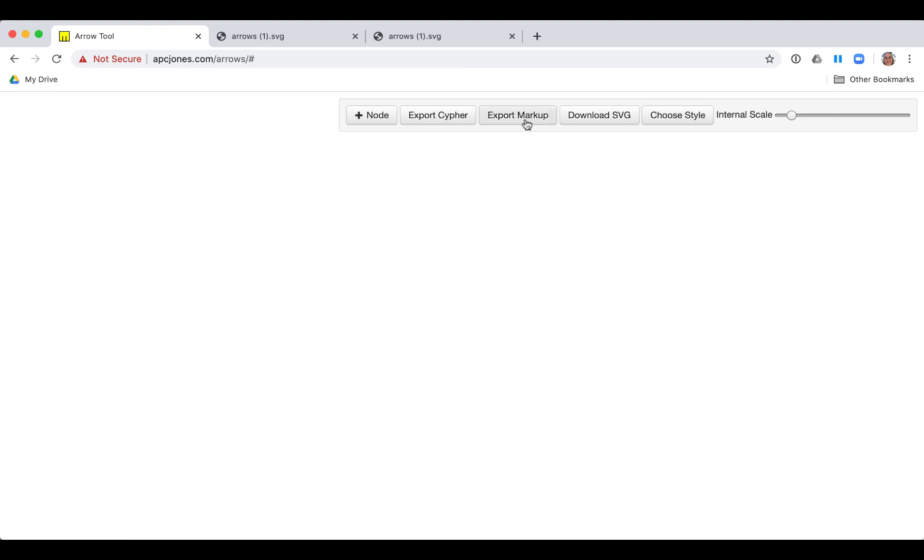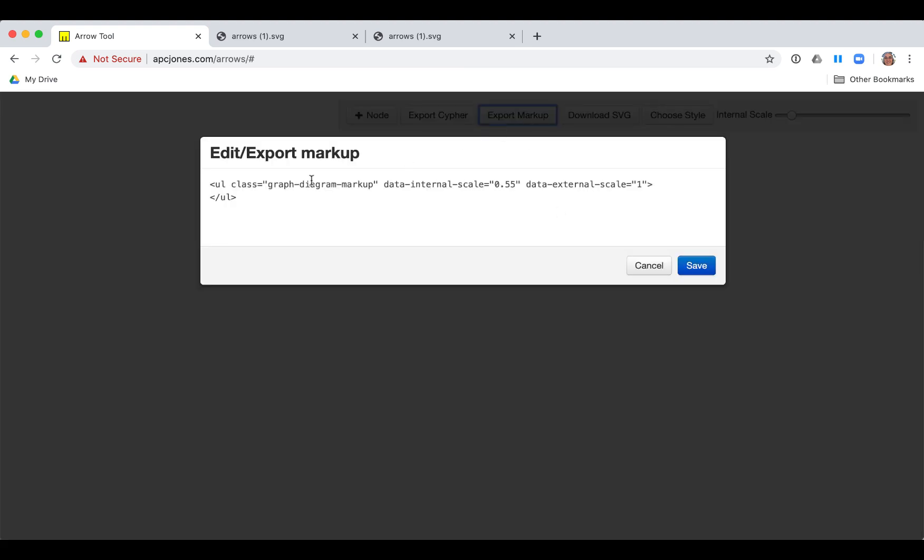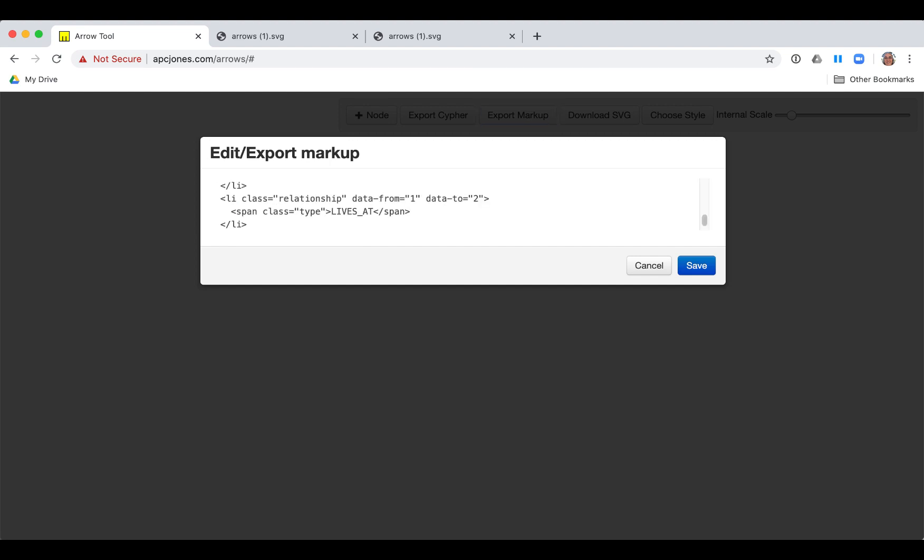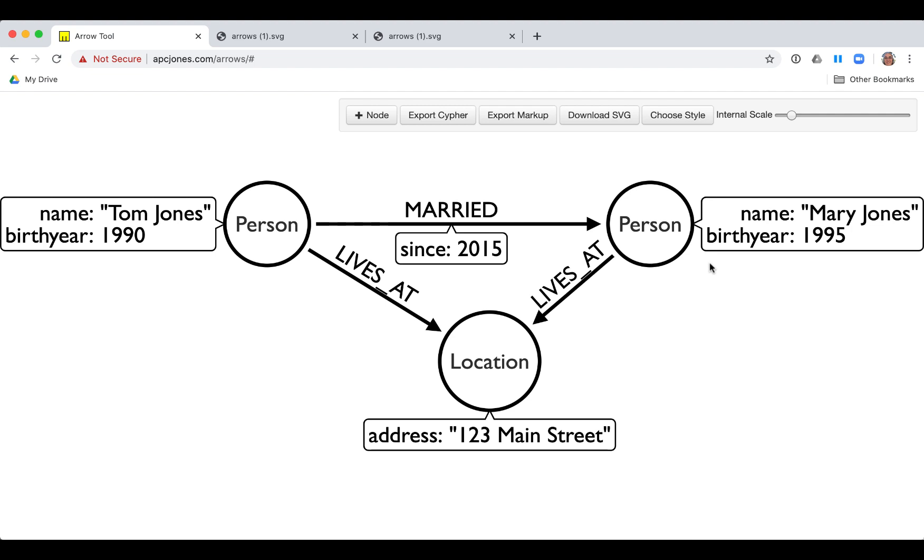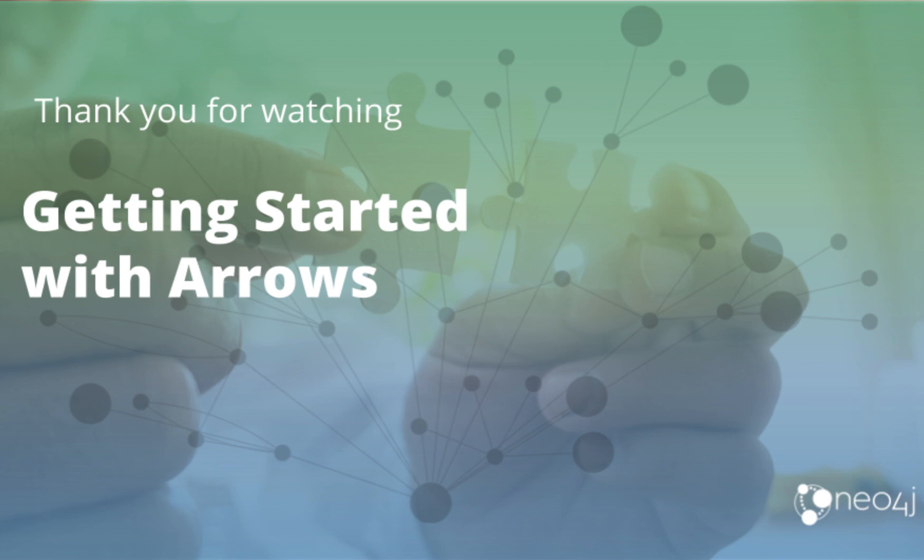Here we open the markup for the model and paste what we had earlier. Then we see the model we had created. So that's a quick tour of how you can use the arrows tool to create your graph data models.